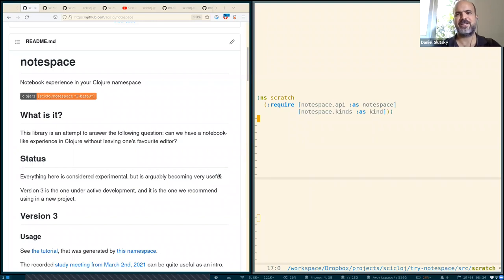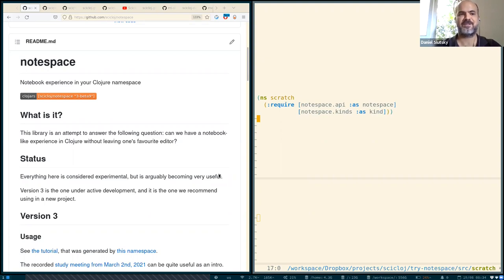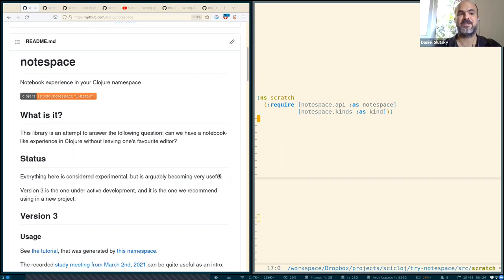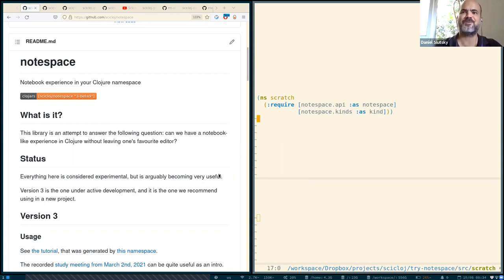Hello, this is Daniel. In this short video we will be talking about NodeSpace, a tool we have been using at Scicloj in the last couple of years for various needs, for documenting things and also for exploring things.